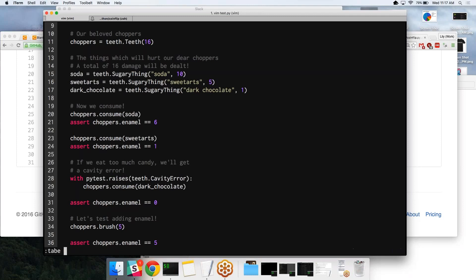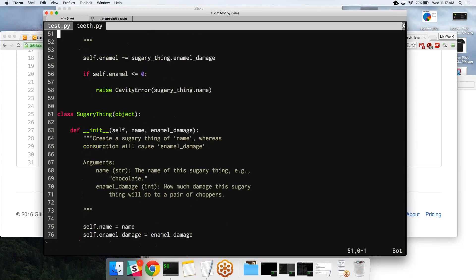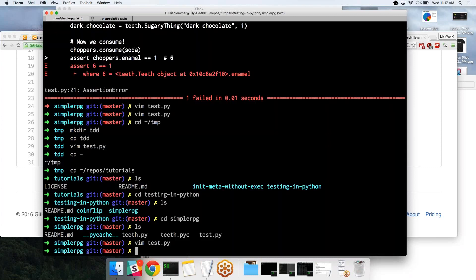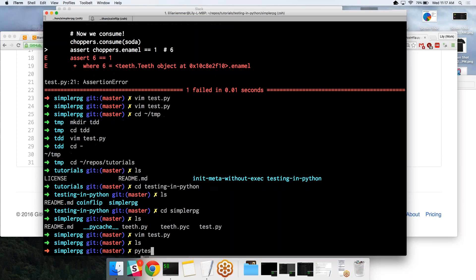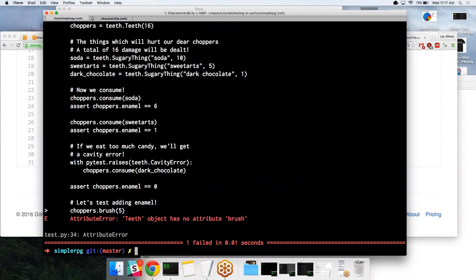Let's go ahead and open up our RPG. Can we go ahead and run the test real quick? Oh yeah, of course. That's a good idea. It's a good test. It's just going to fail right now because we haven't implemented it yet. There we go. See? No attribute brush because we haven't created the brush method yet.